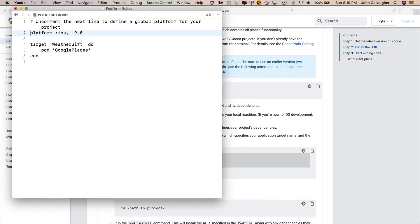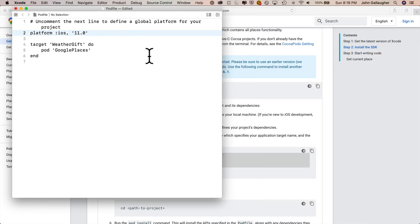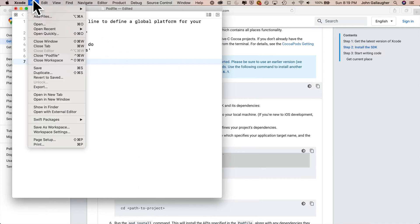I am going to backspace over the hashtag just before platform iOS 9. The hashtag acts as a comment inside of the pod file, and I'm going to change 9 to 11. This is the minimum iOS platform that the pod file will support. The instructions didn't tell us to change the platform, so we could probably ignore that. Then I'll do file save here in Xcode, or you could just do a command S to save.